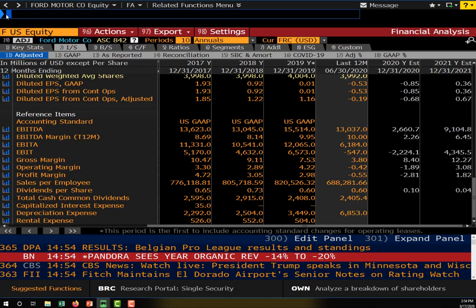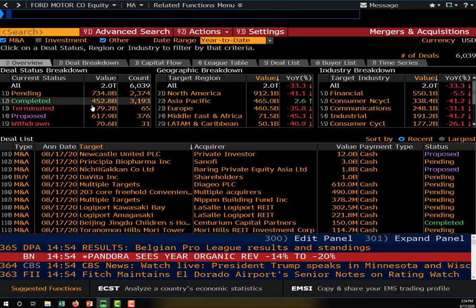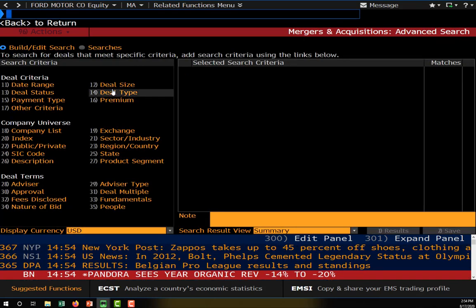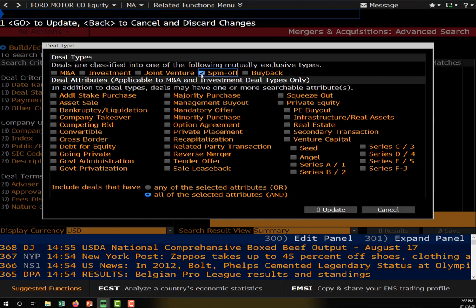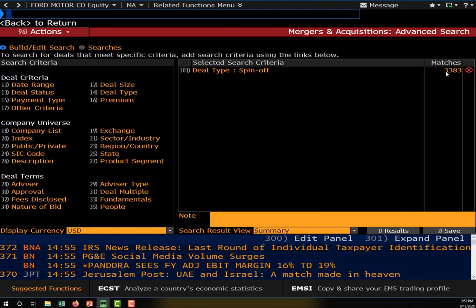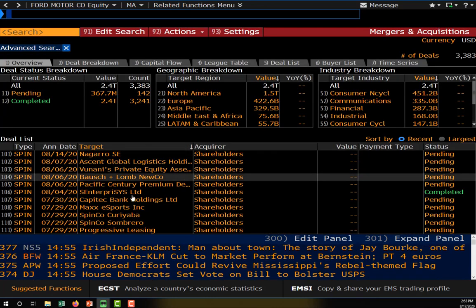In the Bloomberg terminal, the MA function covers mergers and acquisitions. Typing MA in the blue bar brings up the M&A search where you can find just about any type of M&A activity. Going to advanced search and then deal type, you can search for literally any corporate action. Checking the spinoff box and clicking update, Bloomberg's database shows 3,383 different spinoffs.